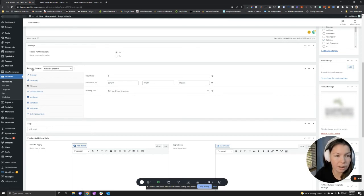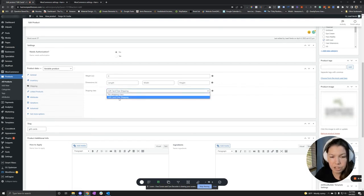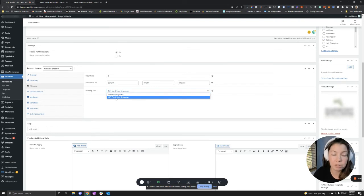But you're going to want to go down to product data shipping, and then go to shipping class and make sure that gift card free shipping or whatever you named your shipping class to be is selected.